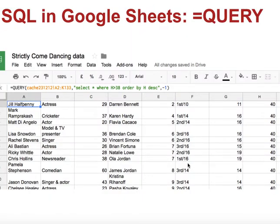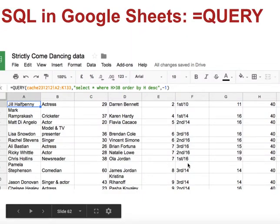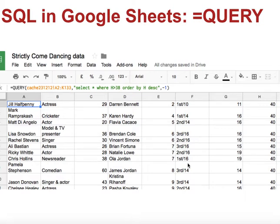Google Sheets has a function that allows you to write SQL queries. You can see an example there which queries a range of cells, then has a SQL statement and an extra parameter as well. This is covered in my book, Finding Stories in Spreadsheets — there's a chapter devoted to the query function, which also explains how to write SQL queries.